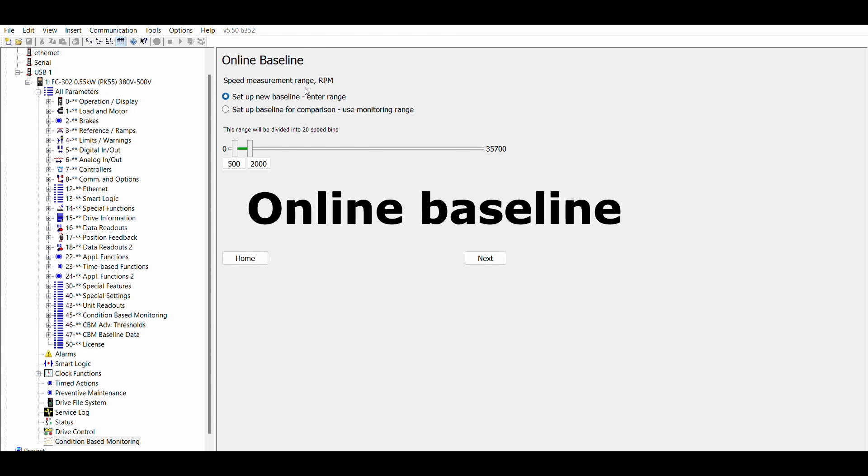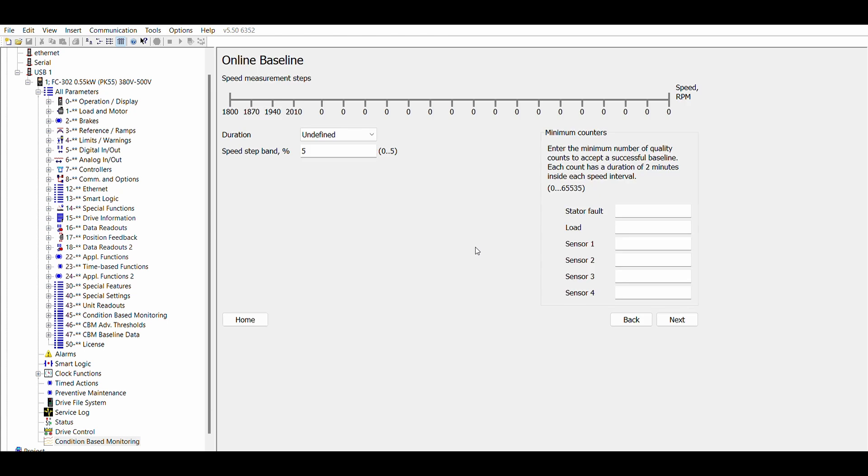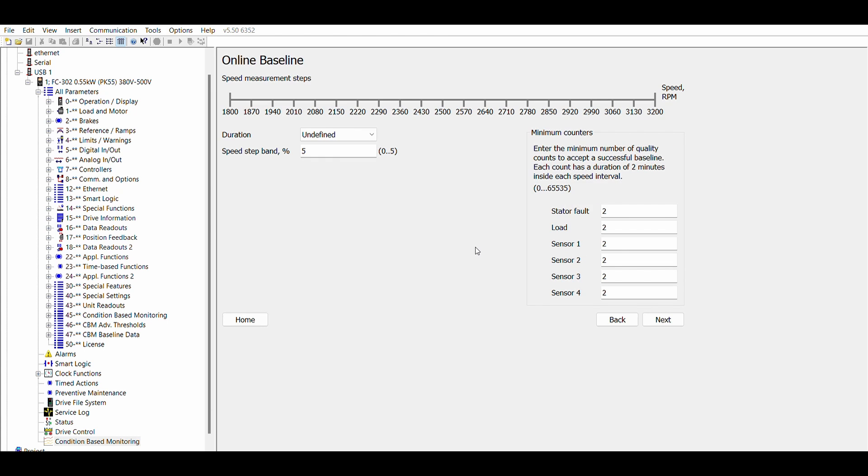If online baseline is selected then you start with defining the speed range in which CBM will be active. Afterwards, you select the duration of the baseline learning process. The learning happens while the drive is running normally in the application. The duration can be set from hours up to several months. For example, let's select one week.